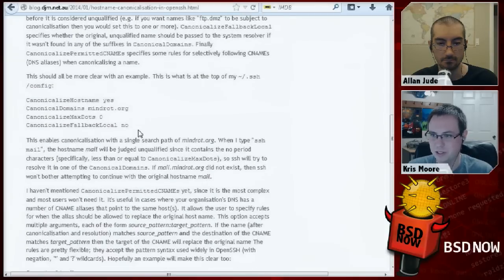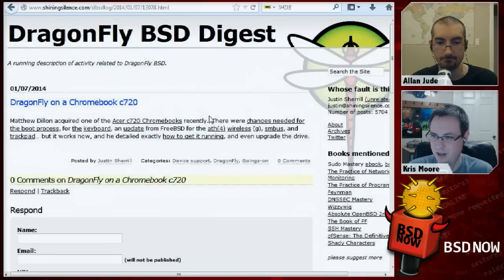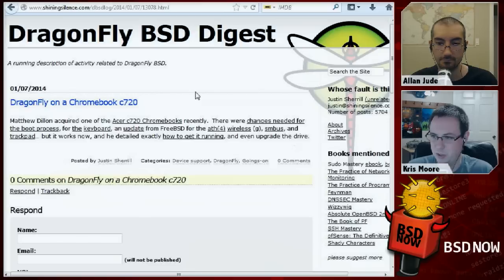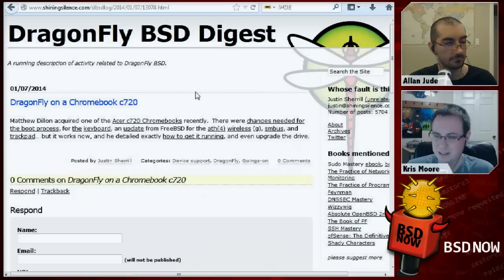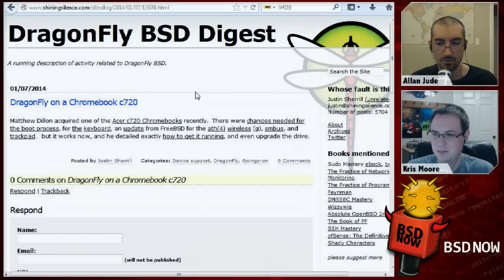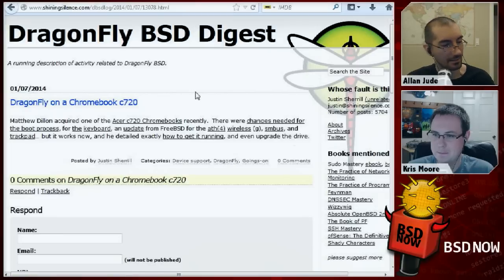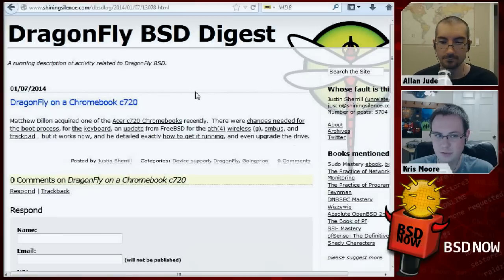Next, we've got some news about DragonFly on a Chromebook. Some work has been done by Matthew Dillon at the DragonFly BSD project to get DragonFly working on a Google Chromebook. We have links to a couple of posts detailing what he's gotten working so far — they've had to make some changes to the boot process, trackpad and Wi-Fi drivers need updating, et cetera. It includes a guide written by Dillon on how you can get it working on yours. They also pulled down the updated Atheros driver from FreeBSD, which likely means wireless will work on FreeBSD on Chromebook as well.